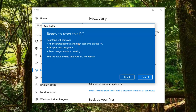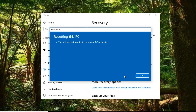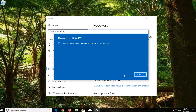Then we'll have one final prompt to confirm — 'Ready to reset this PC'. Reset will remove all the personal files and user accounts on this PC, all apps and programs, and any changes made to settings. This will take a while and your PC will restart. Left click on the reset button here. This will take some time, so please be patient. Give it some time to run, and once we get back to prompts that require explanation, I will come back and narrate the video again.